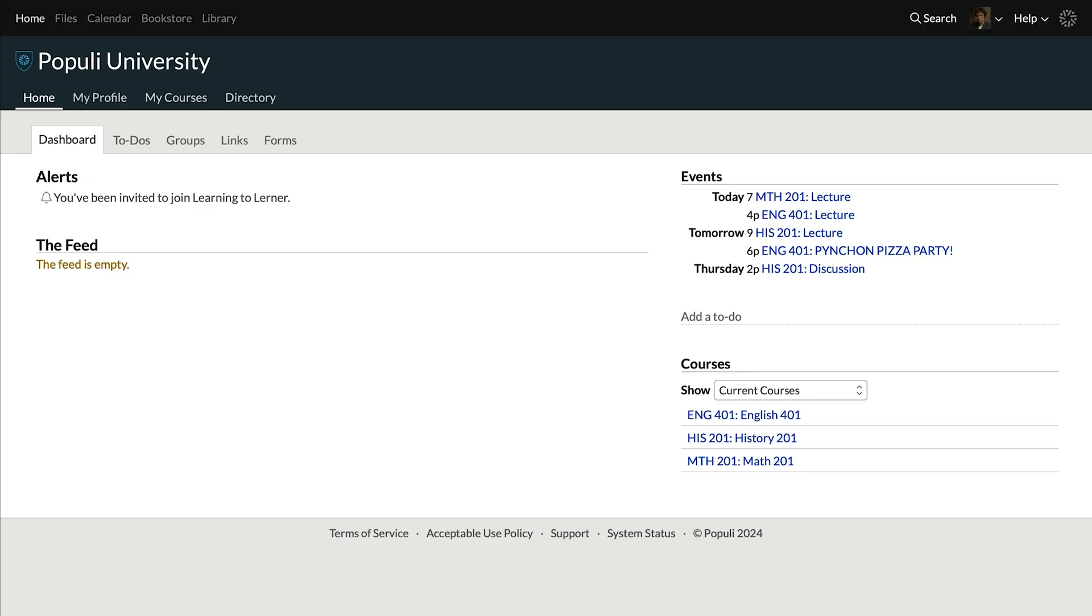Two more quick things. If you need to know what's happening with your class meetings in the next week, you can go to Home, Dashboard, and you can see all the upcoming events right there.